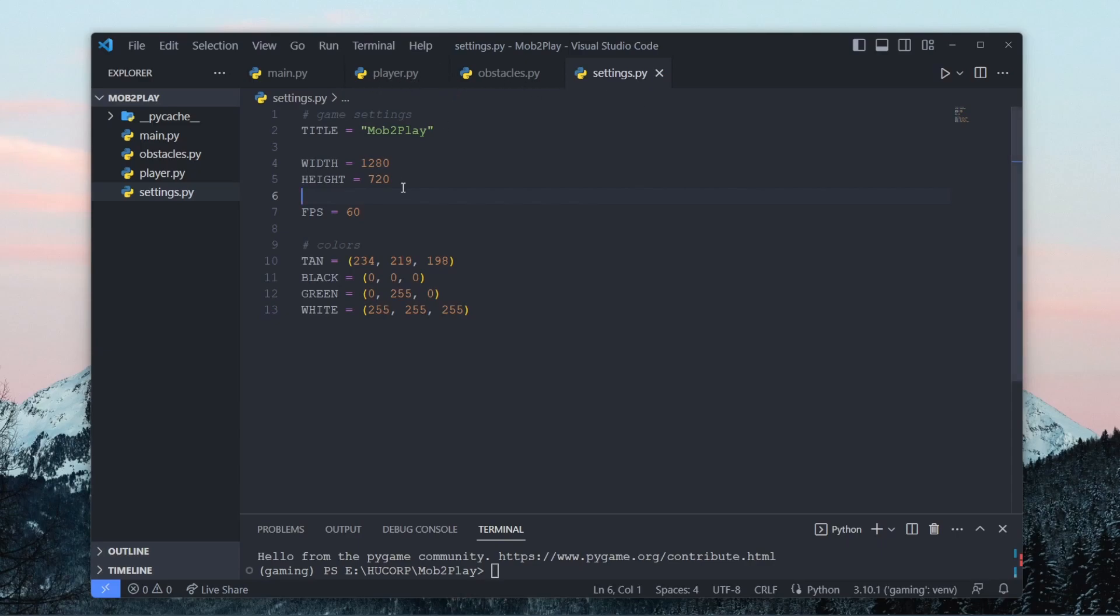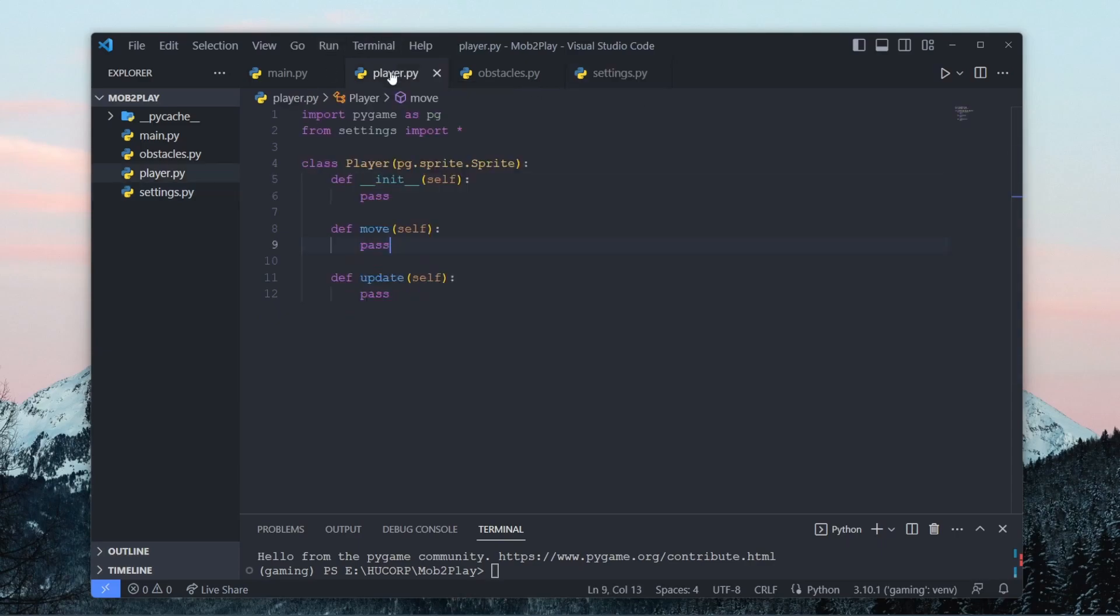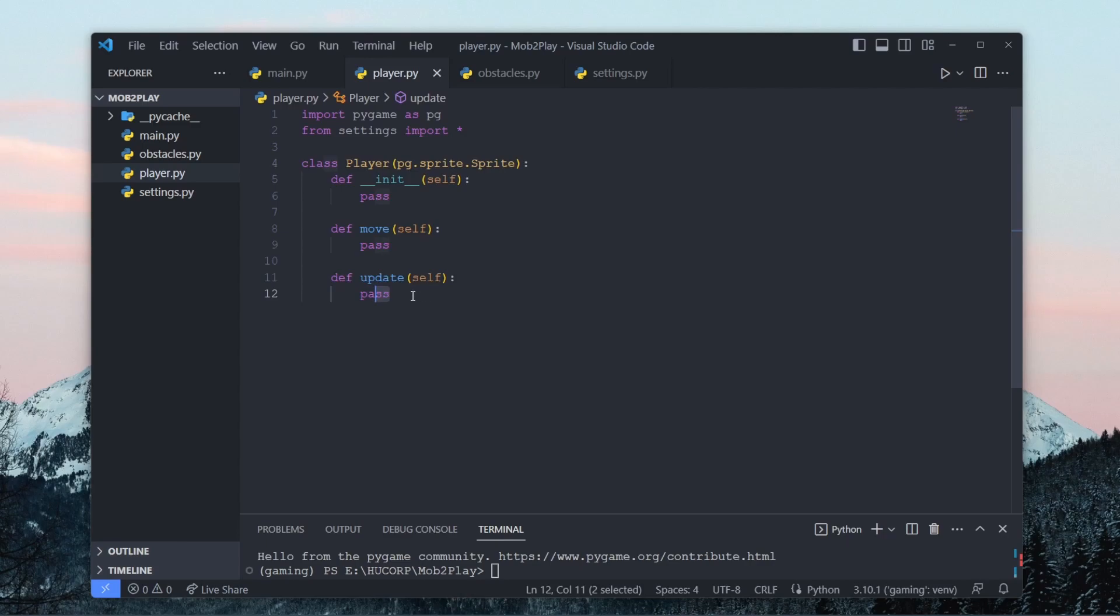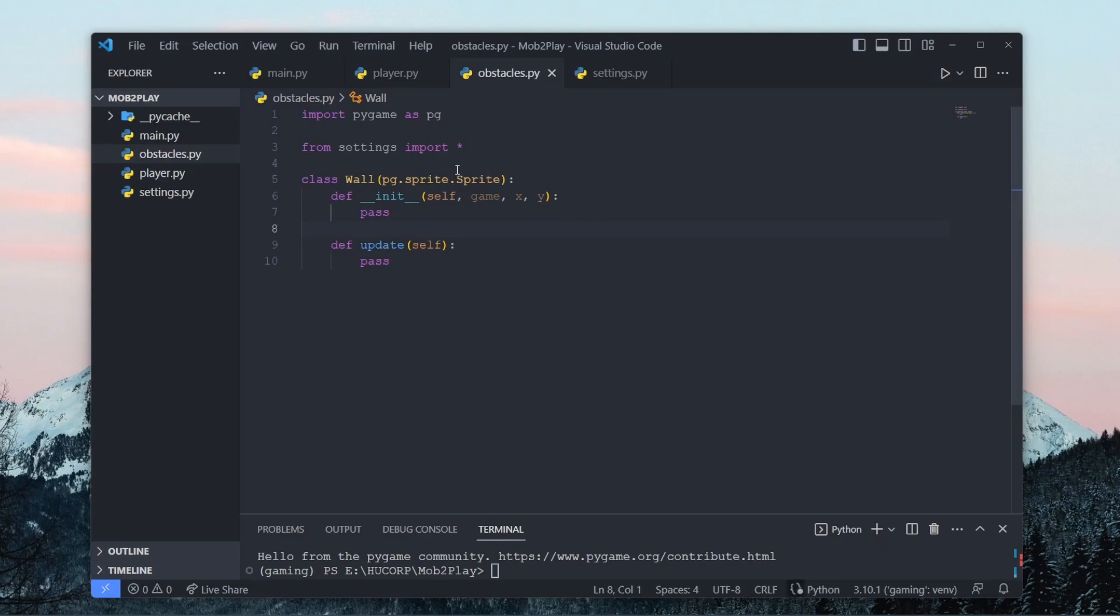We have our player.py file which is basically just a sprite class for controlling our player. So we have a constructor, we have a move method and then we have an update method. The move method is just basically going to help us control the movement of our player on our screen and the update method will be used for animation and controlling the rectangle around our player. Then in obstacles.py we have a wall sprite which just needs a constructor and an update method. We don't really need a move method for this because obviously the walls are not going to move.